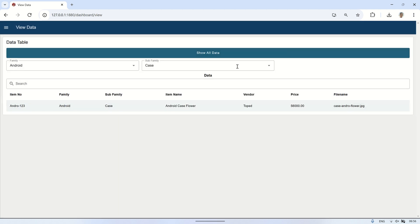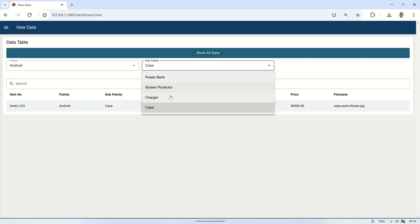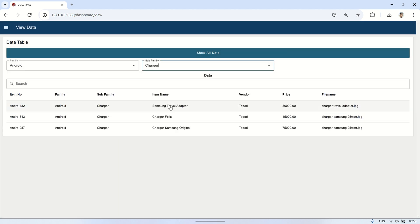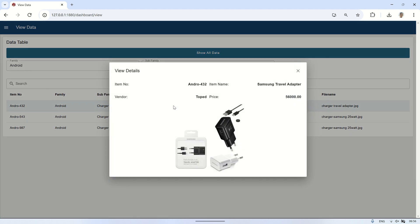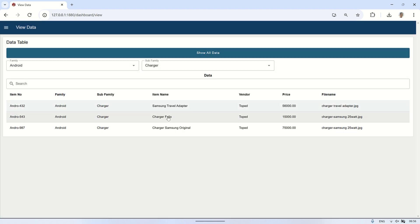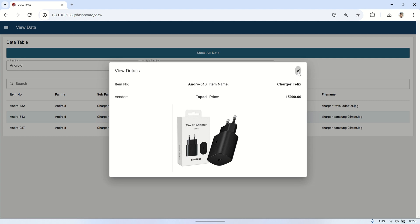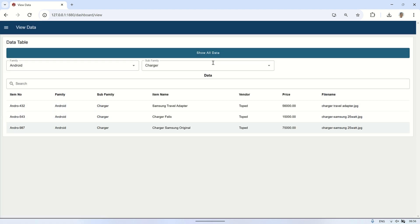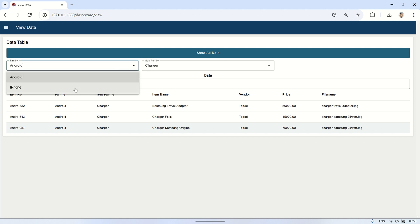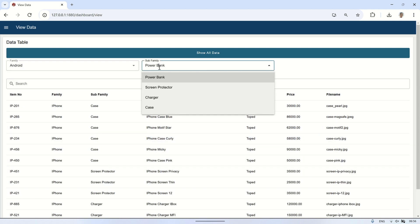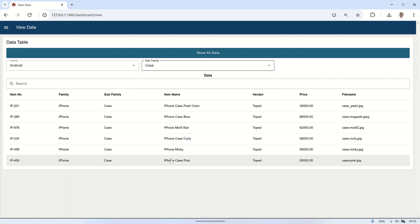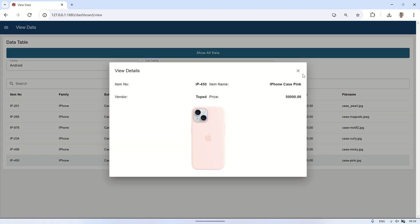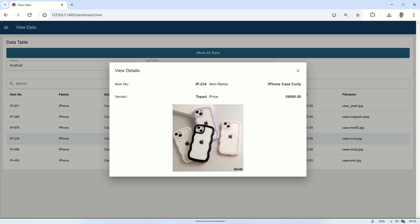In conclusion, in this video I demonstrated how to record and display images in a PostgreSQL database using Node-RED Dashboard 2.0. We can input data and upload images, then display them in a table with search and filter features. When a table entry is clicked, a pop-up dialog appears to view details and edit information, including updating the image. The entire process — from inserting and viewing to updating data — is done interactively in Node-RED. Thank you for watching. See you in the next video.